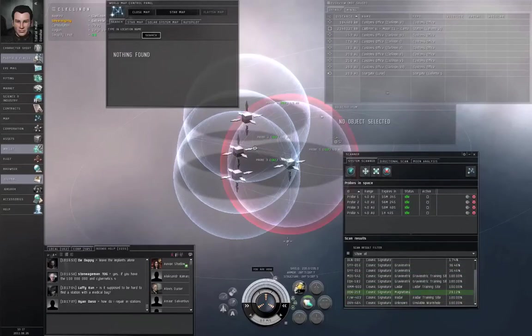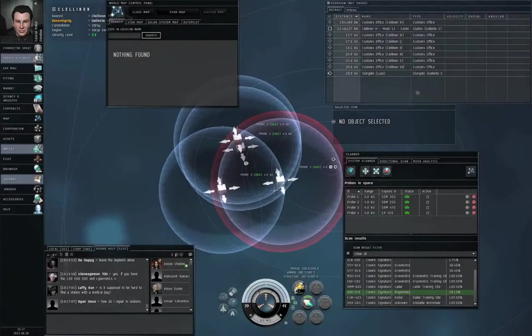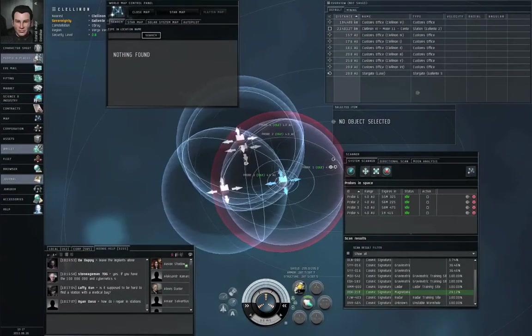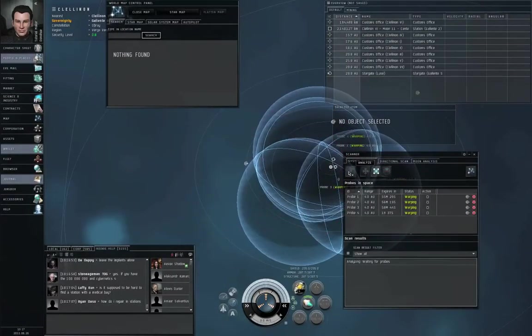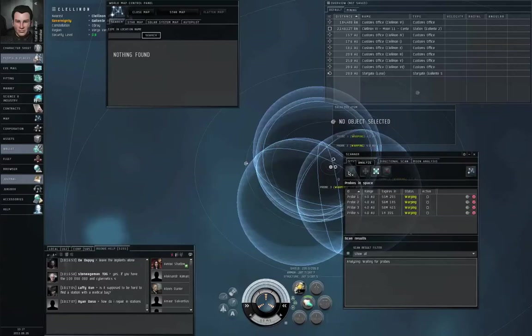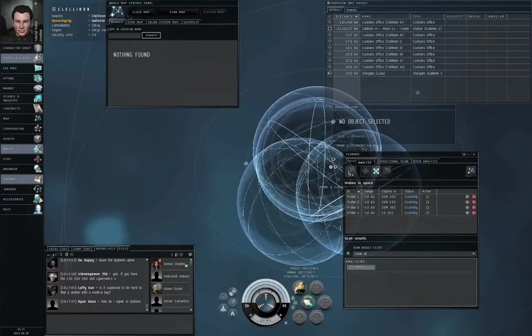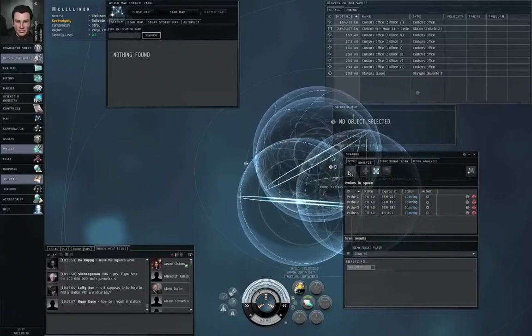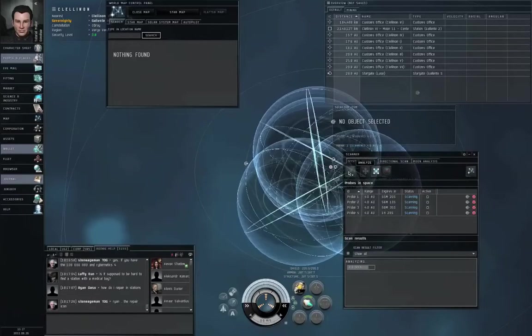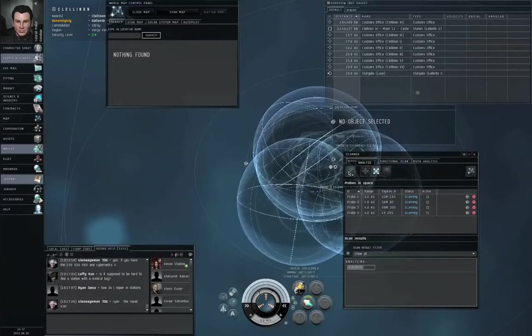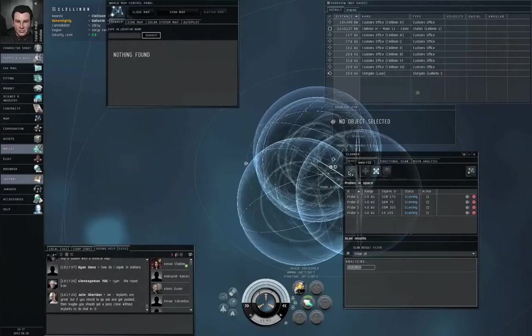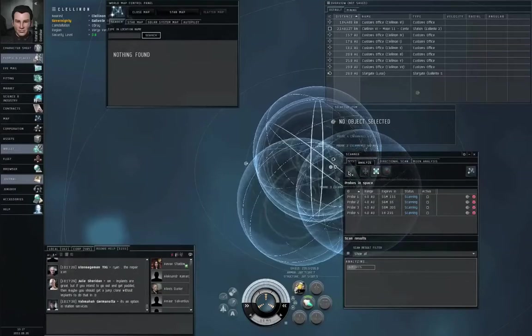Alright, we seem to have a magnetometric site, but only one probe can see it. Since that result sphere overlaps some of the other probes, it has to be somewhere on that result sphere where the other probes don't overlap it. So that's how I decide which direction to move the formation in, when trying to figure out where to scan next.